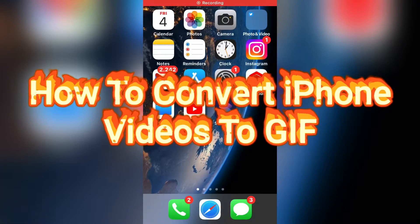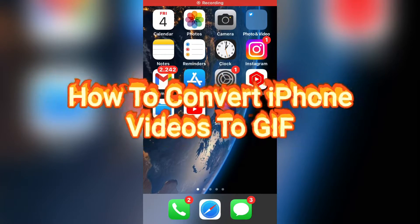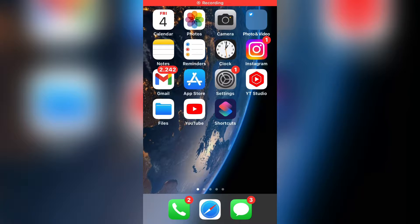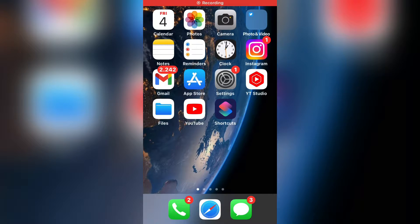How to convert iPhone videos to GIF. So if you want to make a GIF from a video on your iPhone, then watch this video until the very end.